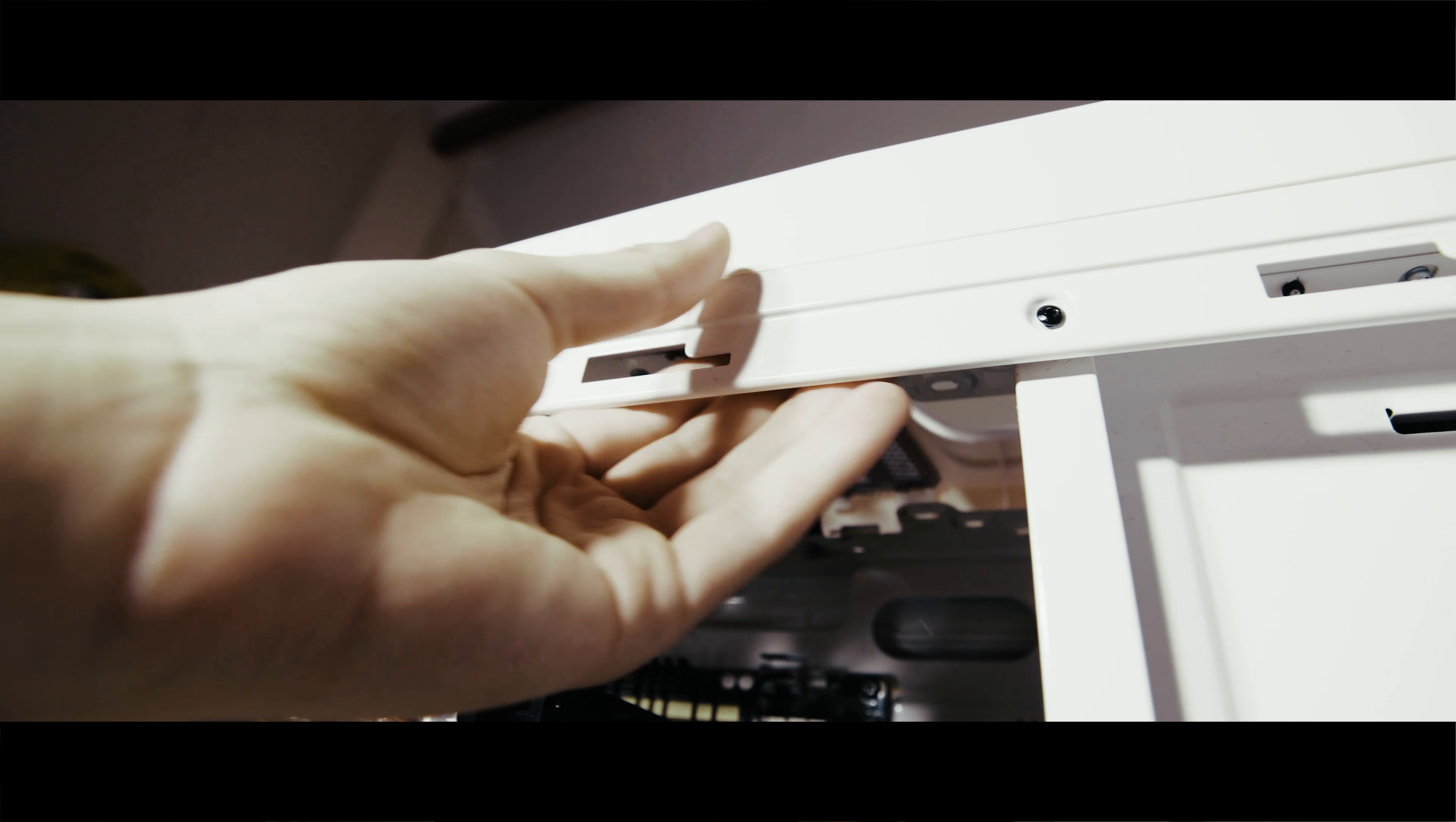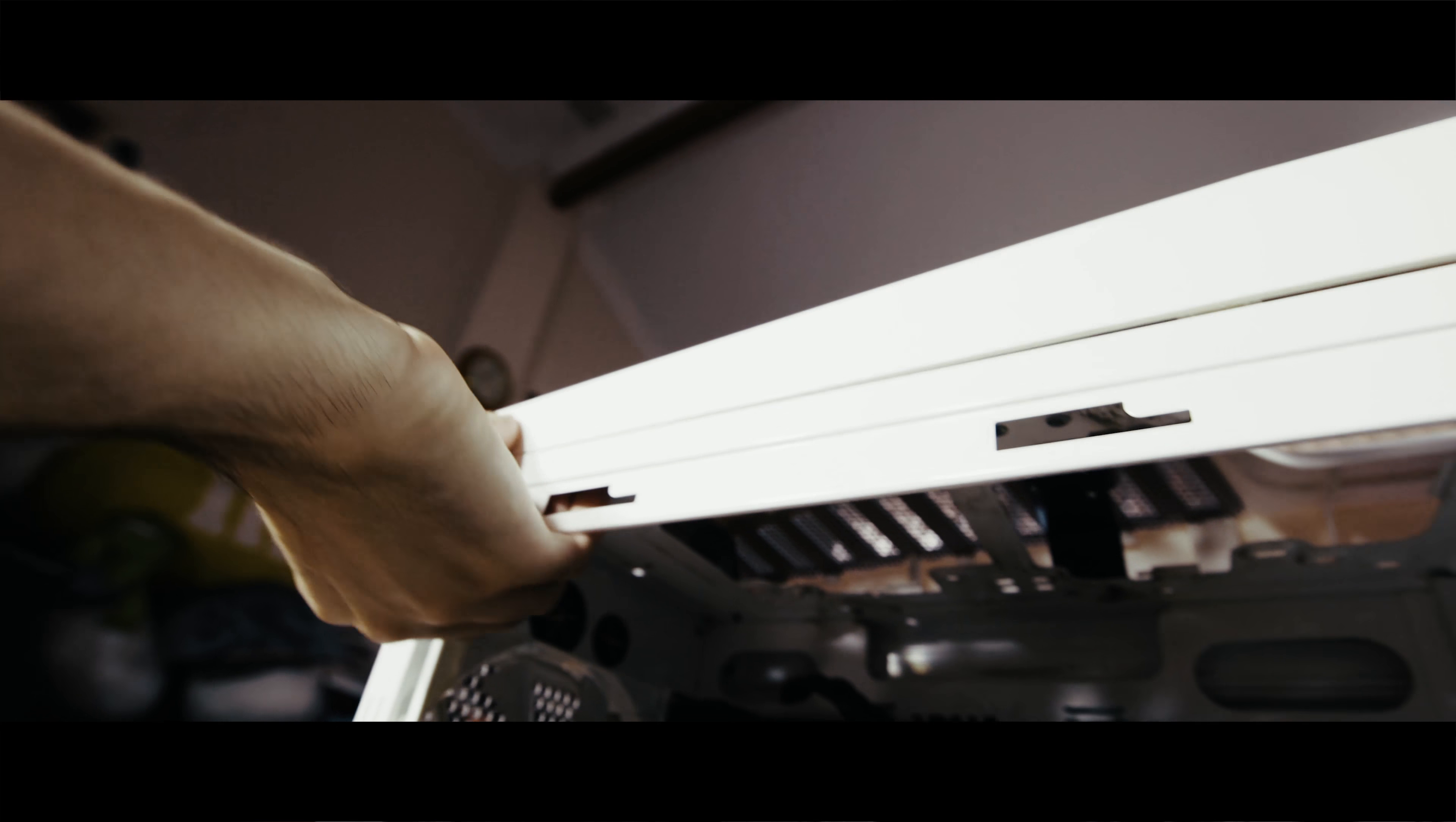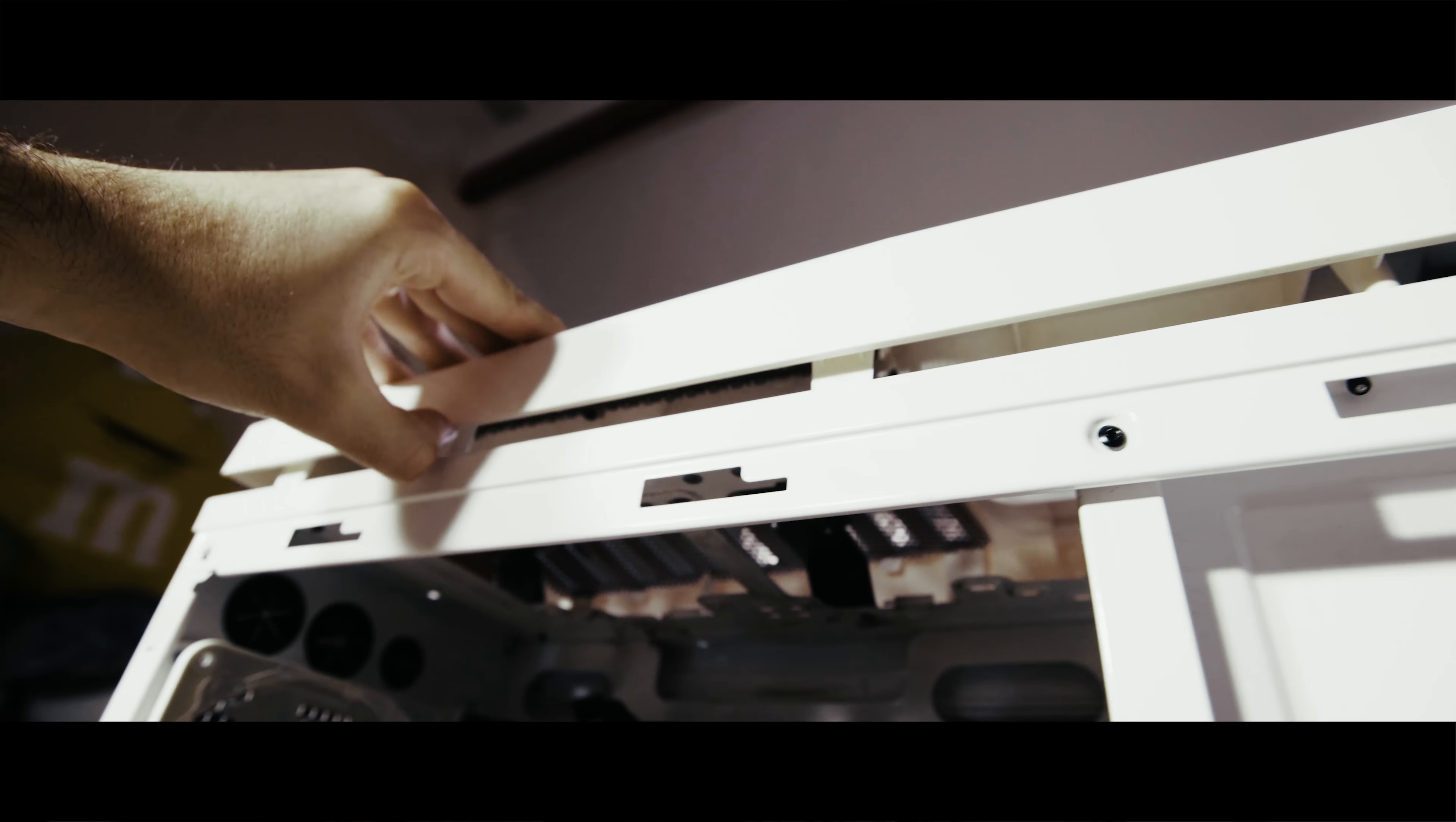First, we have to take off each of the sides. Unscrew them, pull it off, and now you can see the inside. Now you'll be able to get a feel for each of the latches under each side.